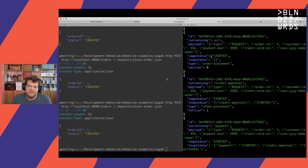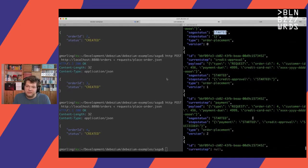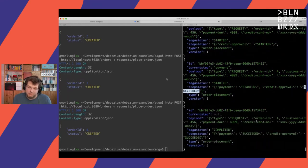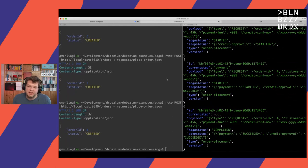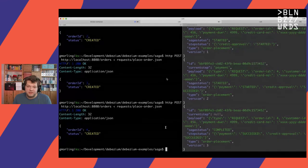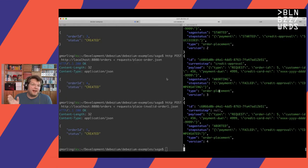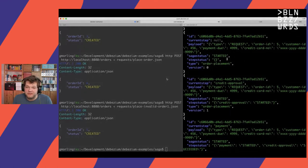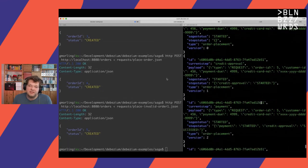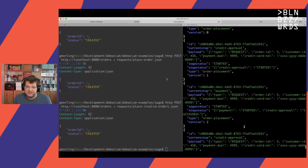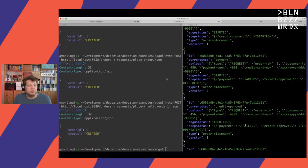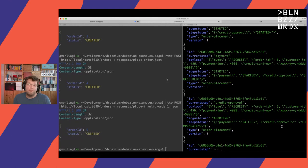Instead of looking at the payment exchange (which works the same way), let's look at the saga execution log — a table within the order service that tracks the state of the saga. We use Debezium to extract changes from this saga execution log table for debugging and exploration. Two interesting fields are the saga status (overall state) and the step status (state of each individual step). For a successful order: it starts, credit approval starts and succeeds, payment starts and succeeds, and the overall saga completes.